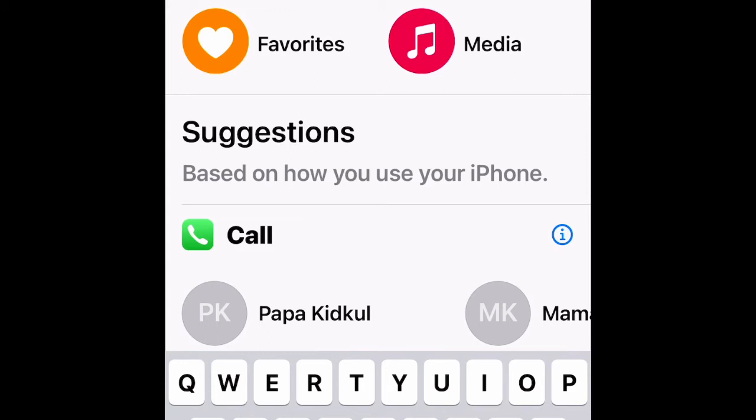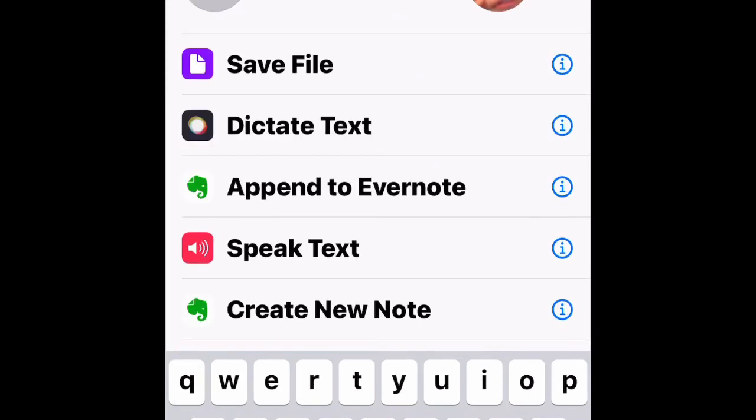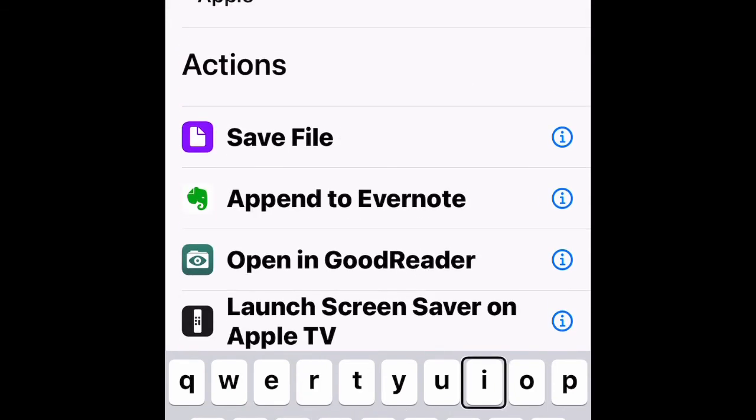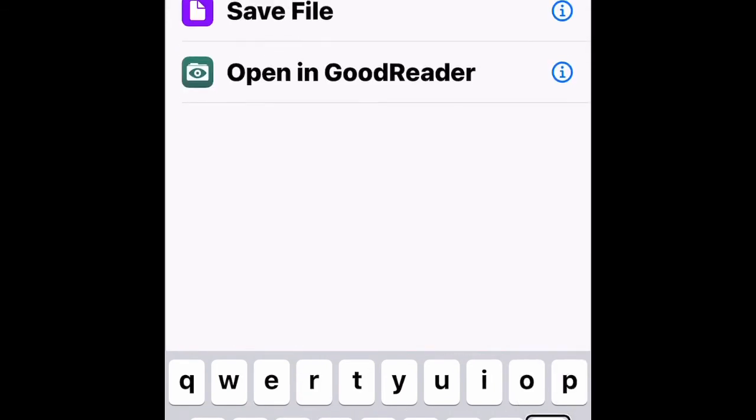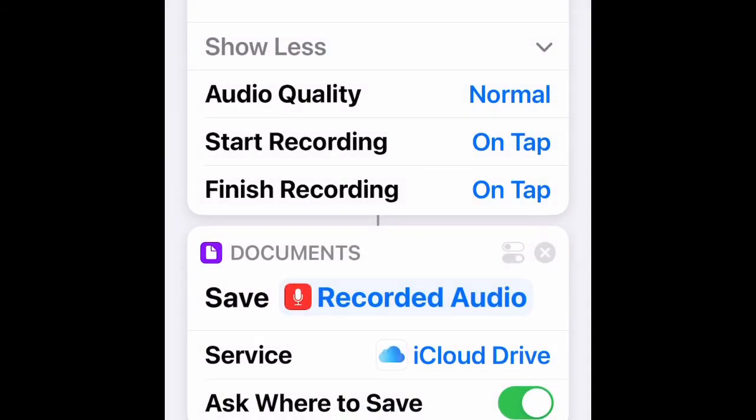Type in 'Save File' - S-A-V-E F-I-L-E. Go to Save File actions and hit Save File button. This adds Save File to your shortcut below Record Audio. It will save on my iCloud Drive.